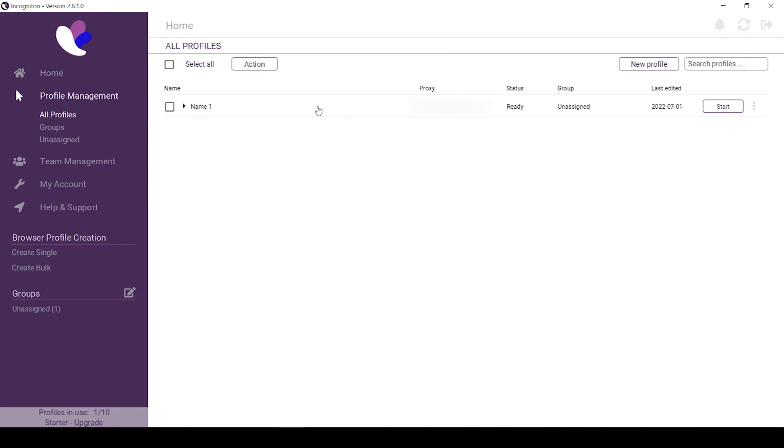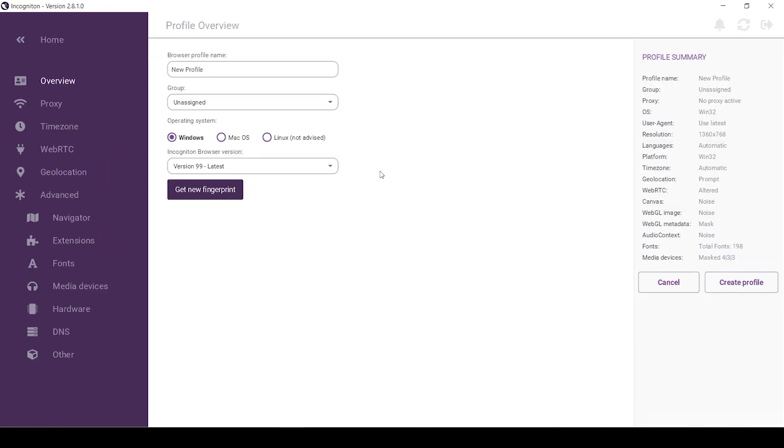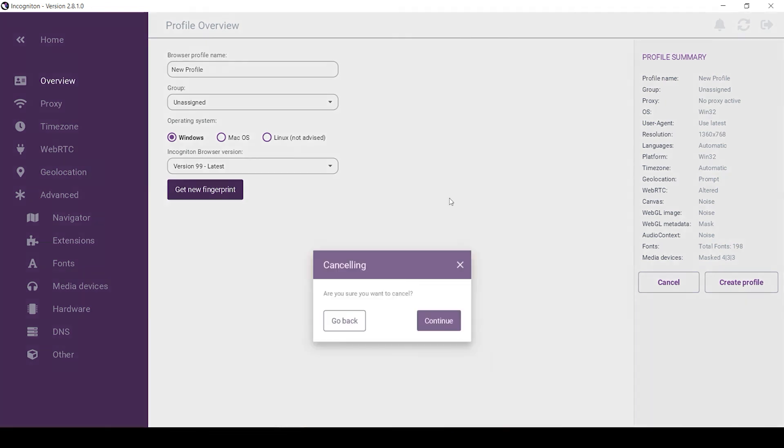If you need to configure more profiles and set new proxies, just repeat the procedure. That's all for now. See you soon.